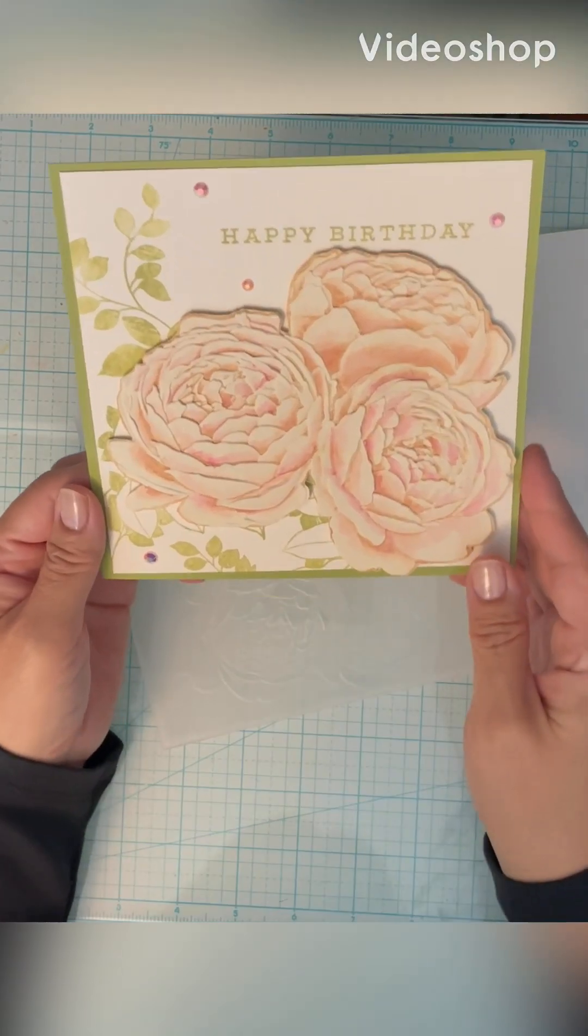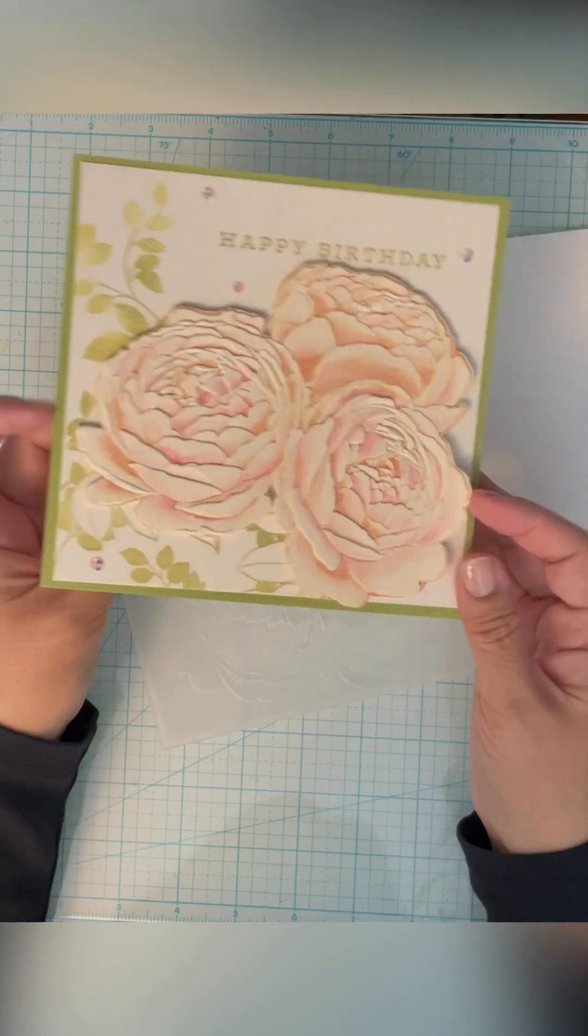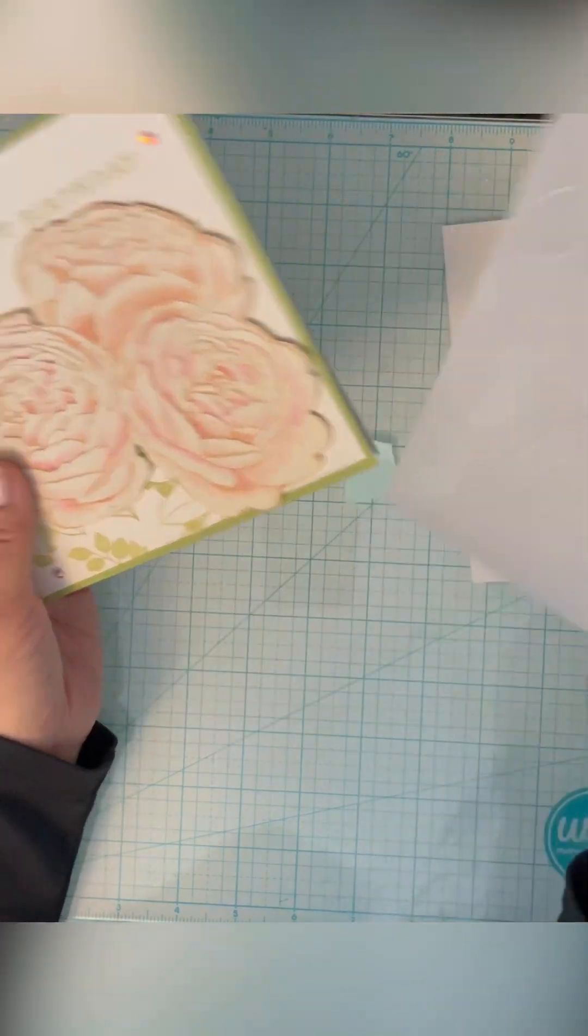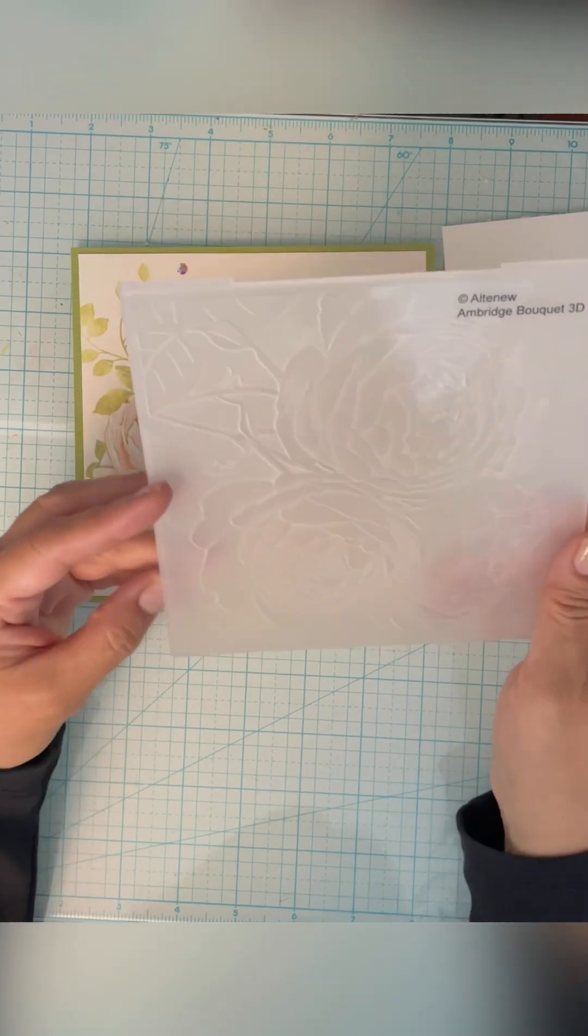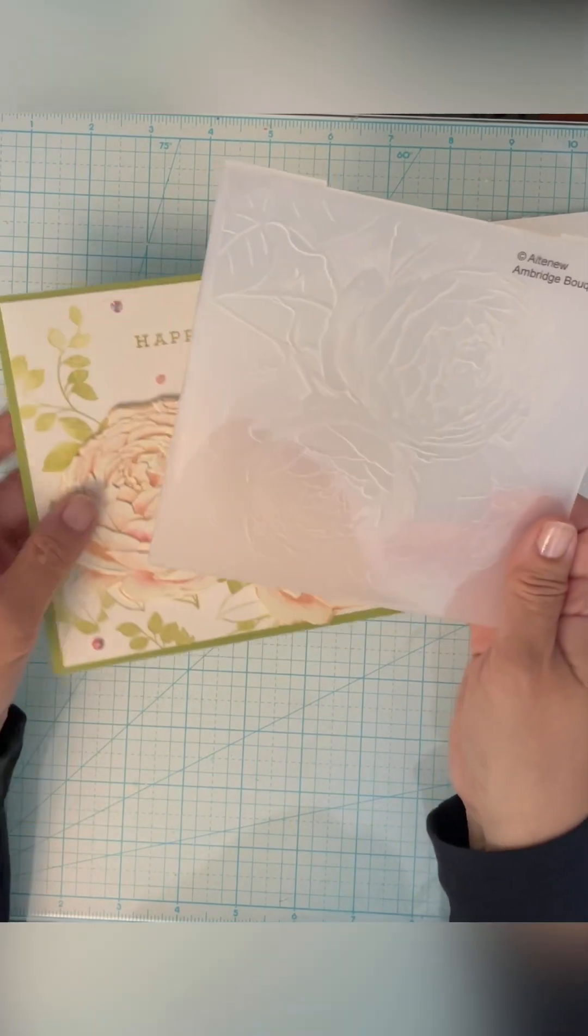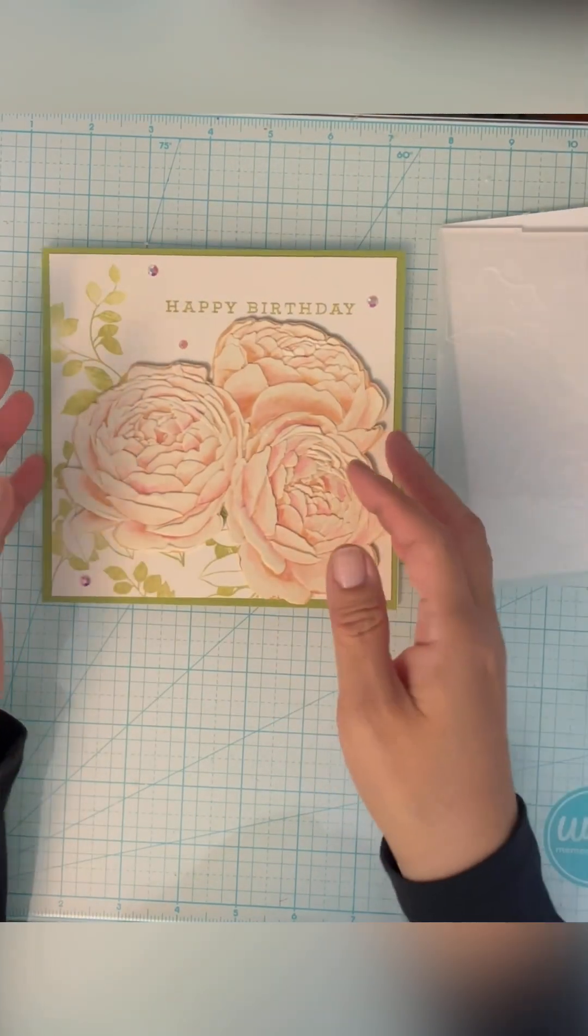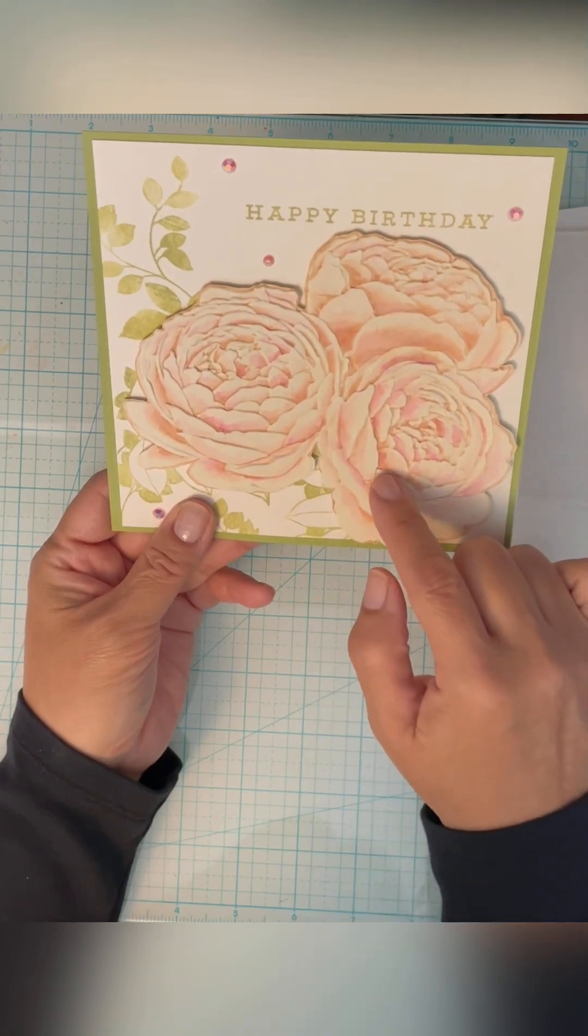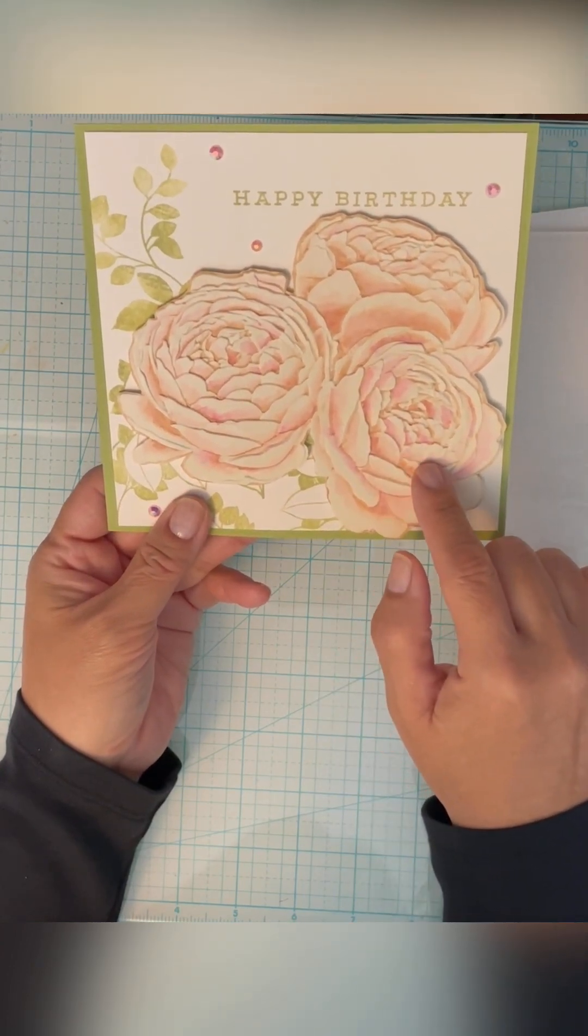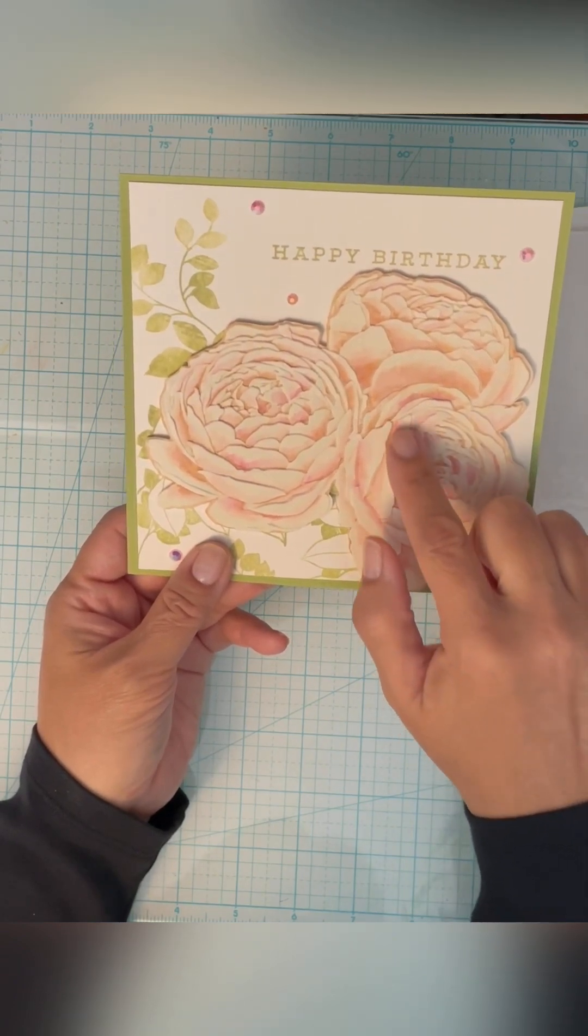Today I'm going to show you how to make this beautiful card that I get asked a lot about. It's using this Altenew Ambridge Bouquet 3D Embossing Folder. What I do is I put ink on the inside of this, run it through, and then I come back and I use some Spun Sugar Distress Ink and paint the flower petals.